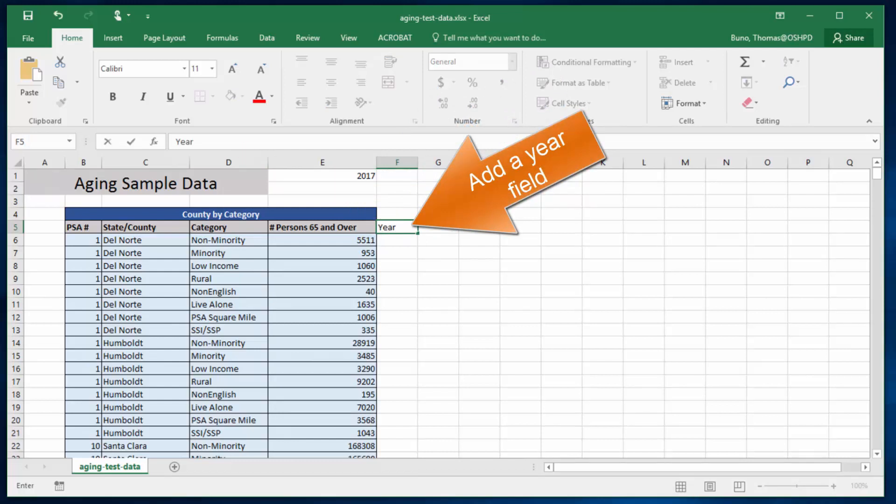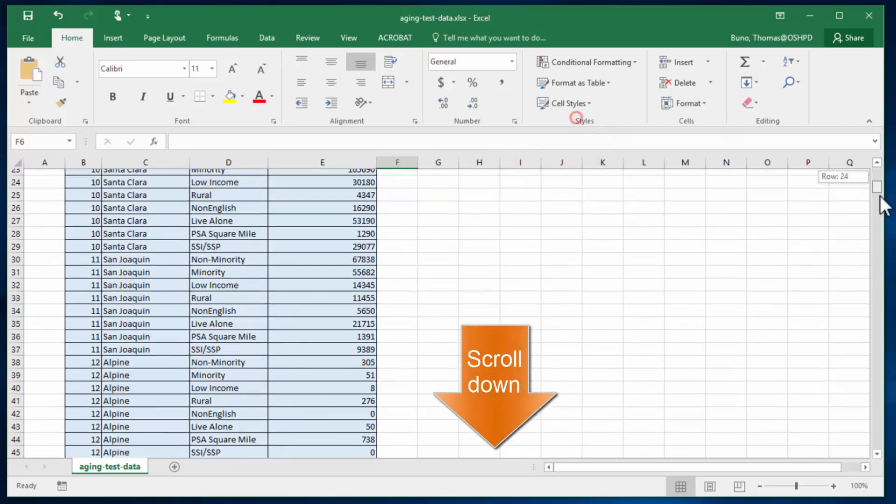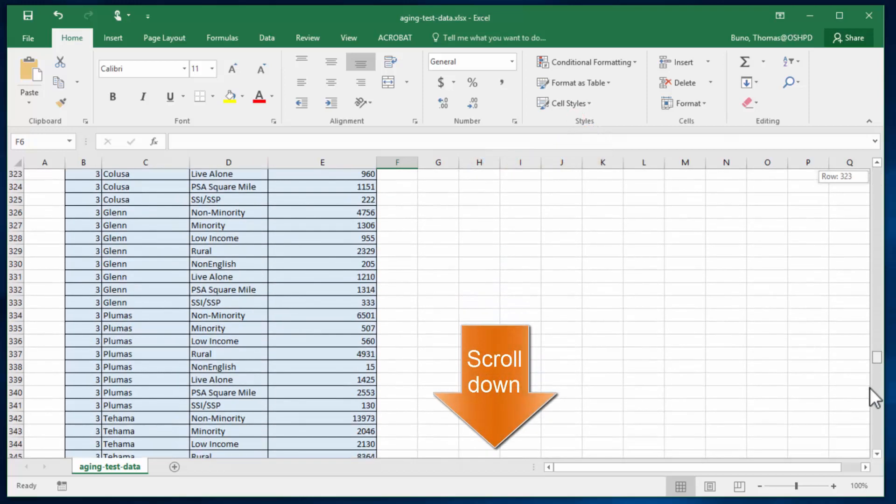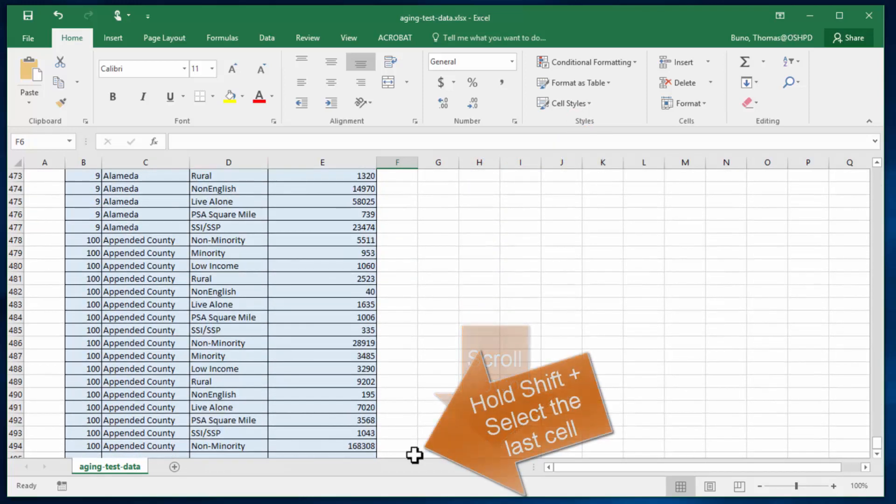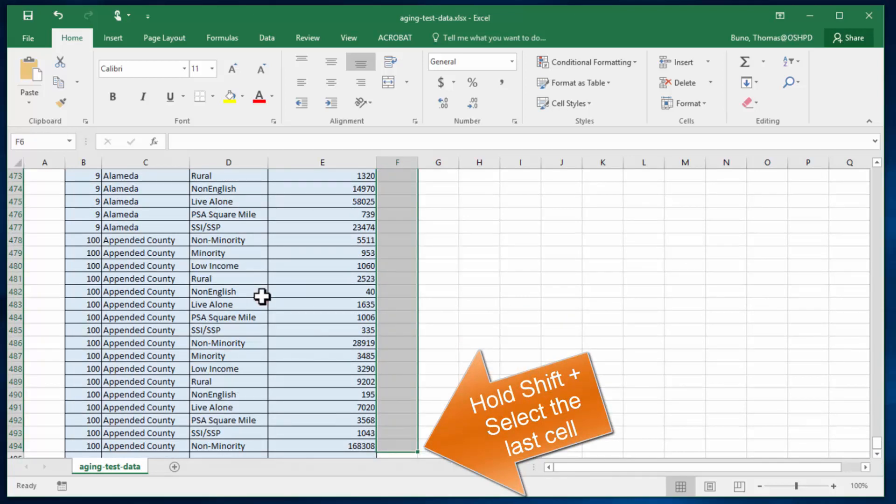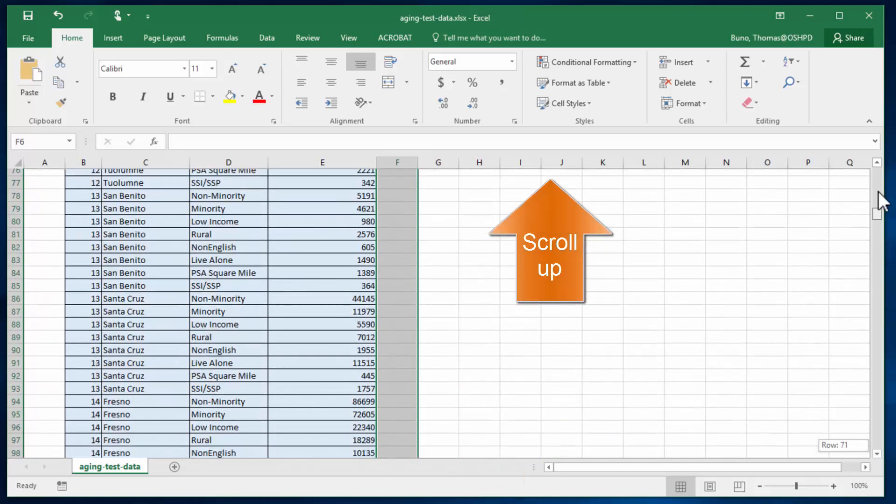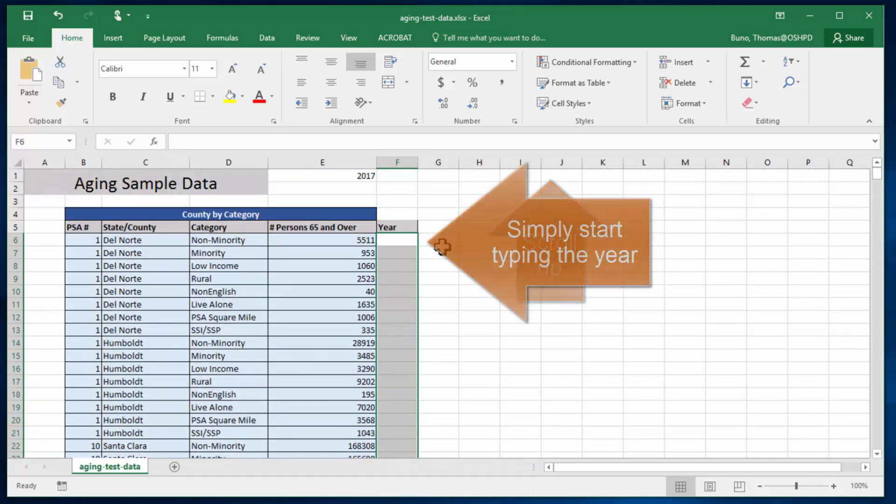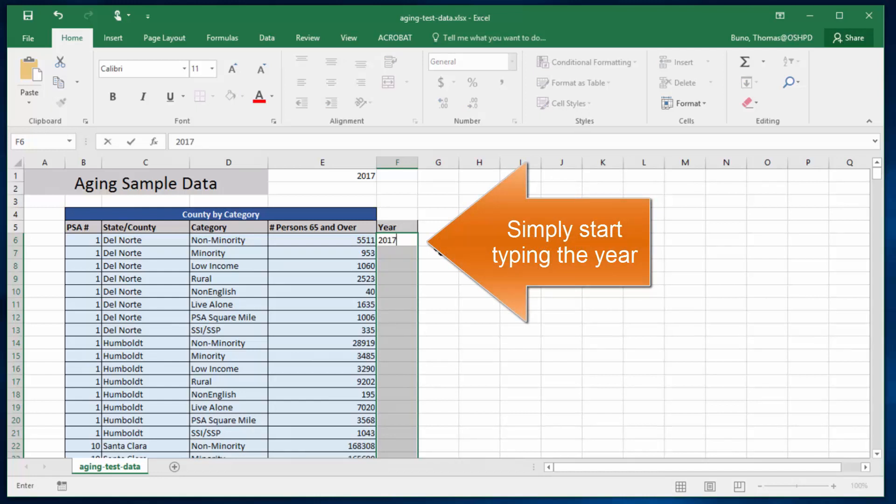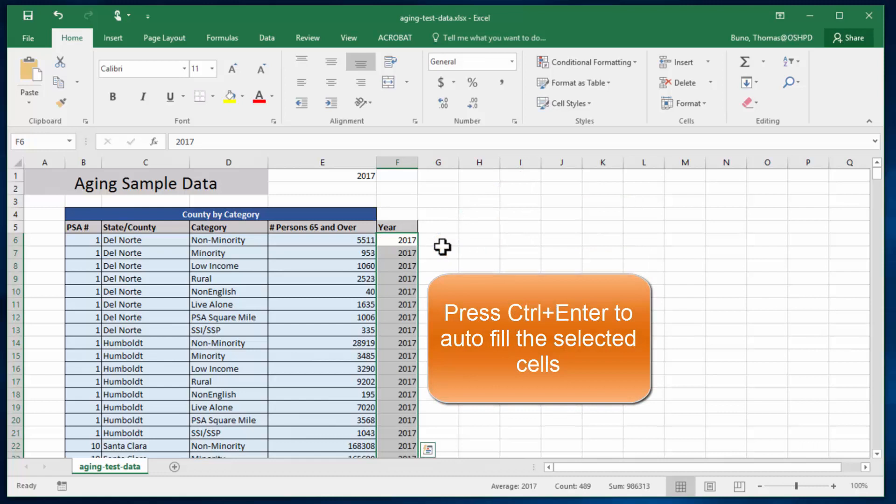Go ahead and select the starting field. Scroll down to the bottom and select the final field. Hold shift. Scroll up to the top and simply start typing the year, 2017, and press Ctrl+Enter to autofill the selected cells.